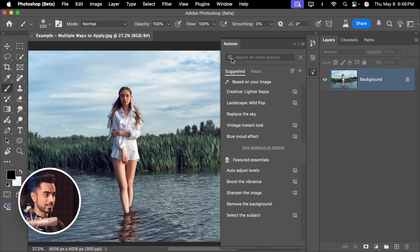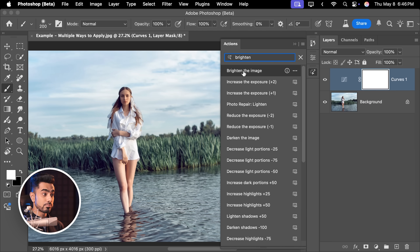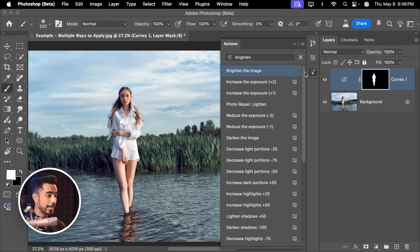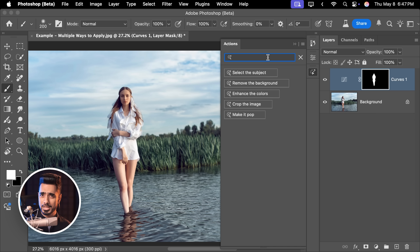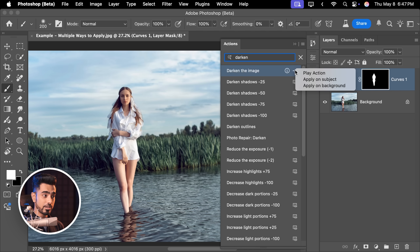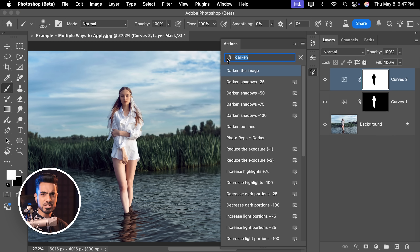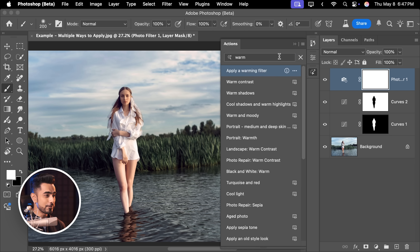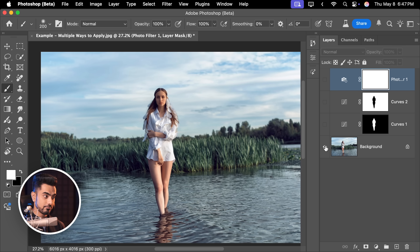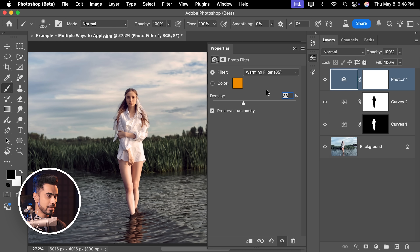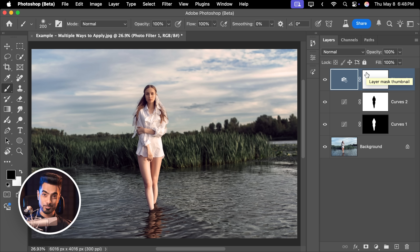There are multiple ways to apply these actions and create a workflow. For instance, let's say you want to brighten the subject — just type in 'brighten'. There's a simple action: 'brighten the image'. Click on the three dots and apply on subject, and it wonderfully brightens the subject. Now let's make the background darker — search for 'darken', click 'darken the image', and apply on background. Now let's make the image a bit warmer — type in 'warm', apply a warming filter. With just a few clicks, look at the difference — here's the before, here's the after. Makes such a drastic difference, and this gives you a fantastic starting point to work with.